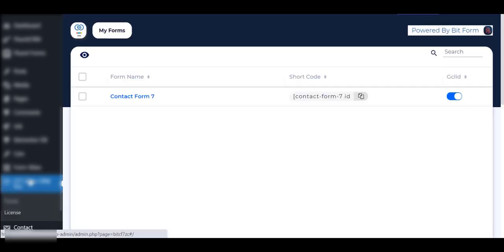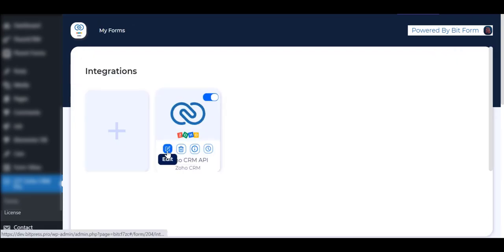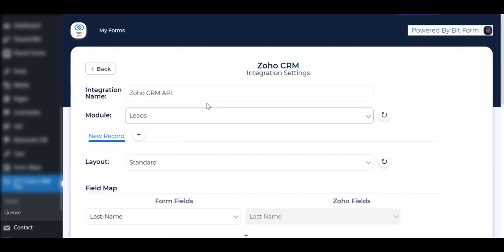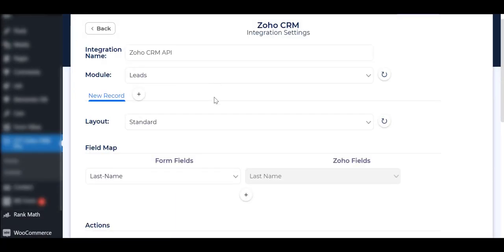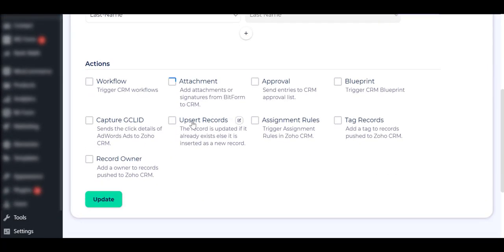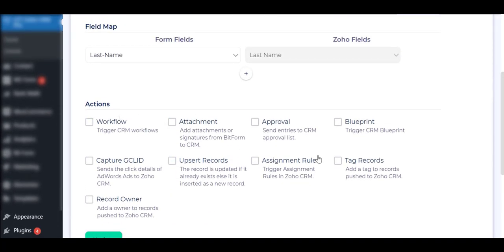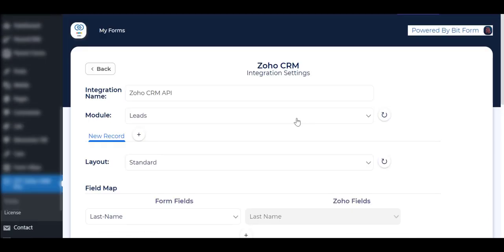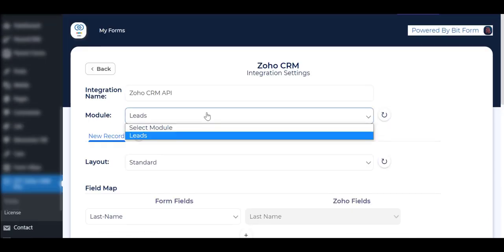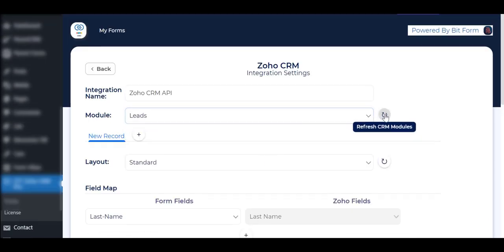Now go to the plugin again, and you will see all the features are accessible. You can use all modules, layouts, File Upload field, and all features of action.